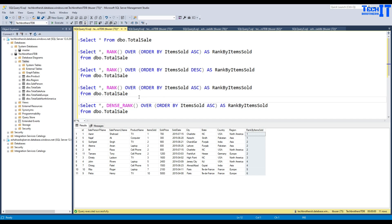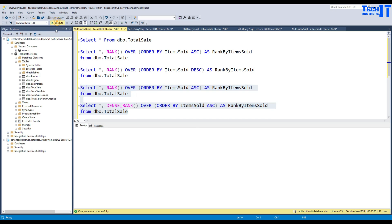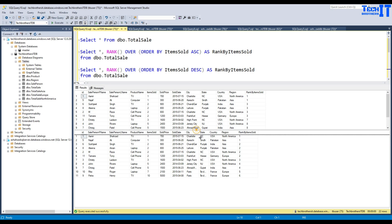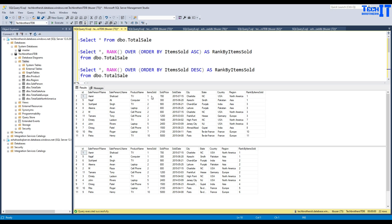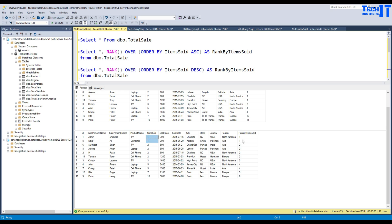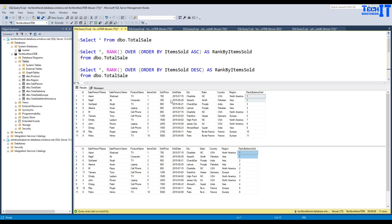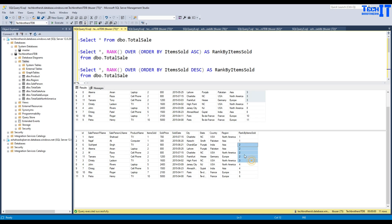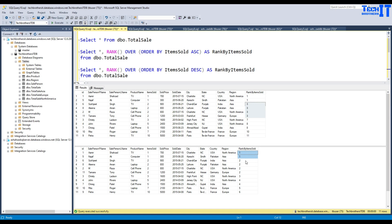If I run rank and dense rank together, it helps to see the data in parallel. For values of one, rank gives rank one and dense rank also gives rank one — same result there. But when the next distinct value comes, rank jumps ahead based on how many rows had the previous value. There were two rows, so it jumped to three and kept giving three. Then it jumped to six. With dense rank, it did not break the sequence — it gave them two, then three, in consecutive order. So you get the idea how rank and dense rank differ.